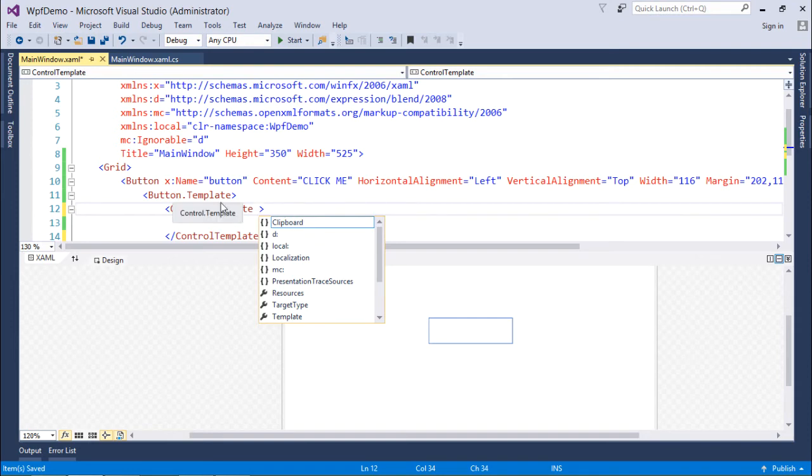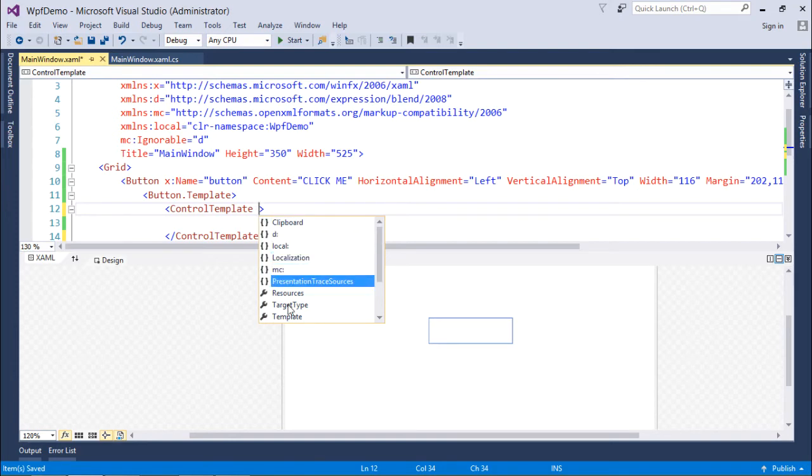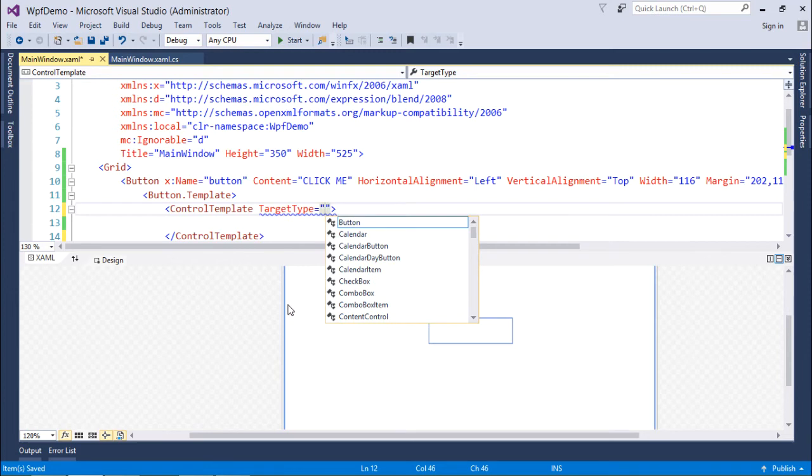So what I'll do is I will go for the property called TargetType and I will choose Button. That means whatever changes I'm going to make inside that will also behave as a button itself.